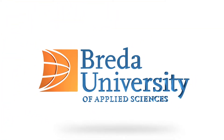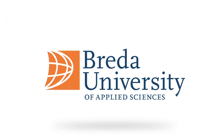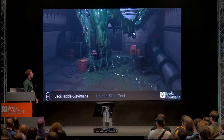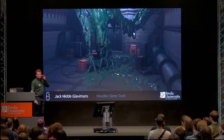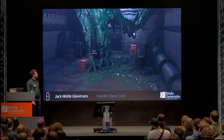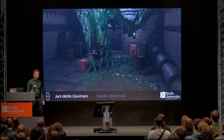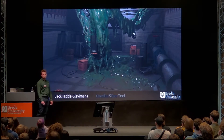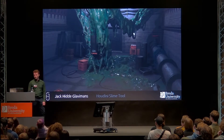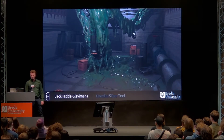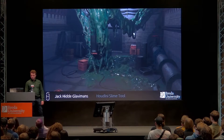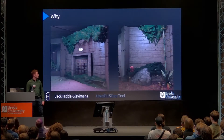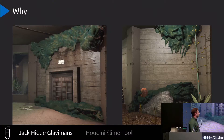My name is Jack Klaismans. I'm here to talk to you about the slime tool I made for one of the game teams.